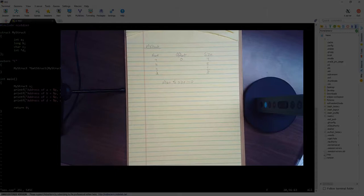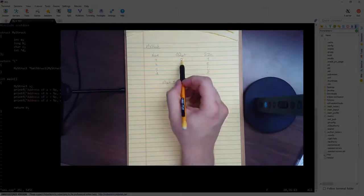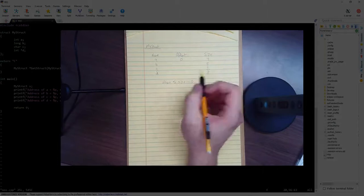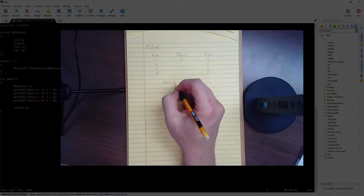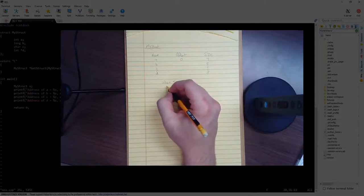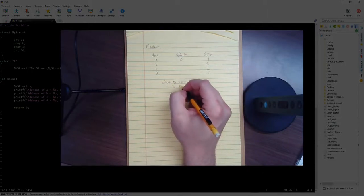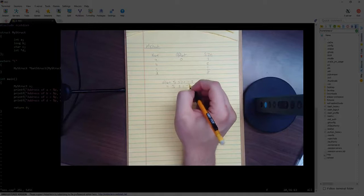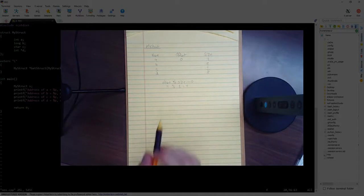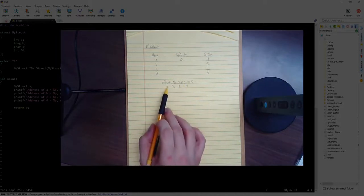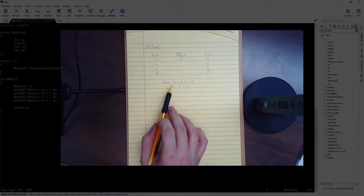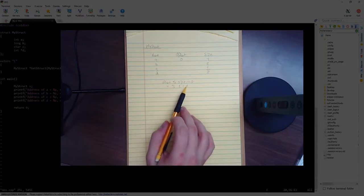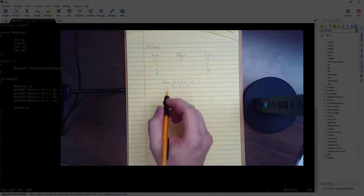Now, to figure out the second member, we do 0 plus 4, which gives us 4. And then we apply it here. 4 mod 8 is equal to 4. So we keep adding until we get this to equal to 0.